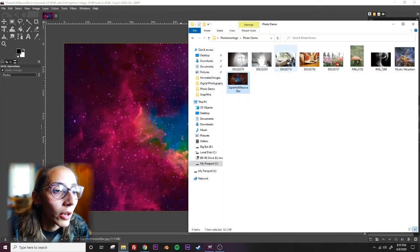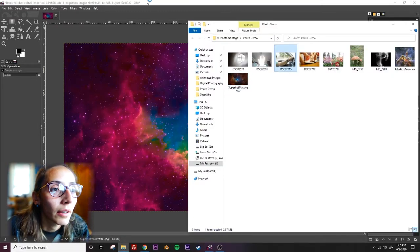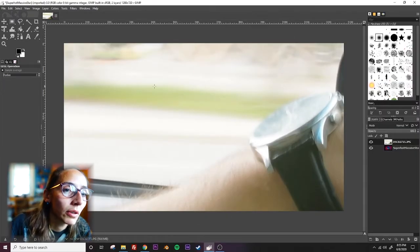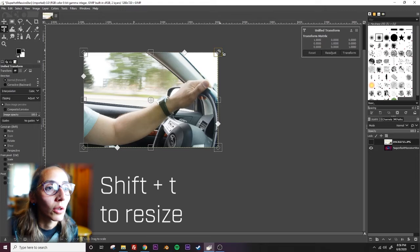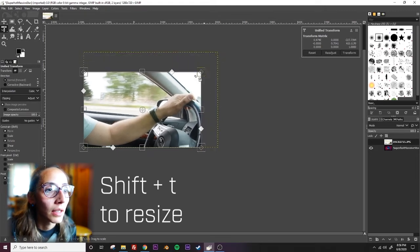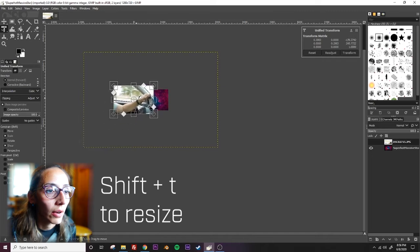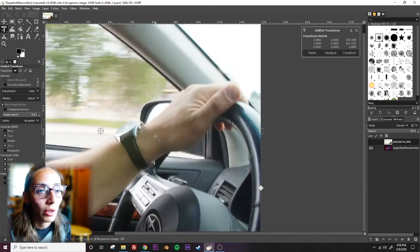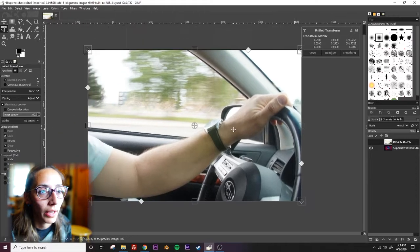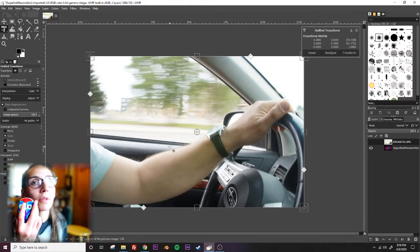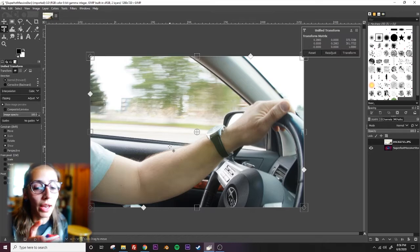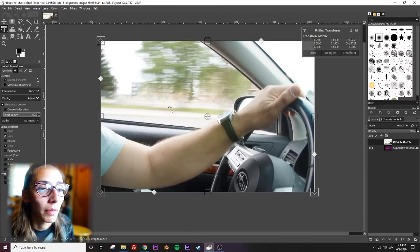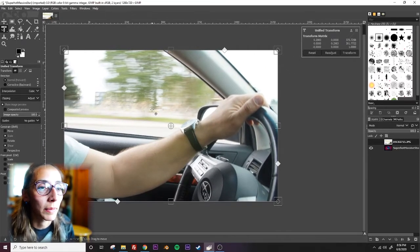And then I'm going to drag in my second photo right on top of this one. You should see it pop up as a new layer. Shift T is the shortcut in GIMP to resize, so that's what I'm going to do and then I'm going to scale it down. If I also hold down control and scroll I can zoom in. If I use the middle mouse wheel and click on it like a button and then move my mouse around, I can move this image on the workspace.